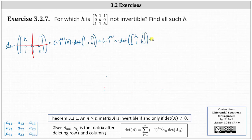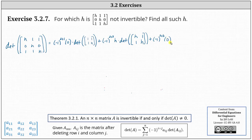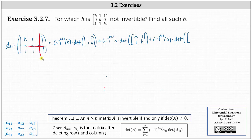Then plus the last entry in row two, which is the entry of zero in row two, column three, giving us negative one raised to the power of two plus three, times the entry of zero. The product will be zero here, but we'll finish this off: times the determinant of the two by two matrix after deleting row two, column three, which gives us the two by two matrix with entries h, one, one, one. We set this equal to zero and solve for h.